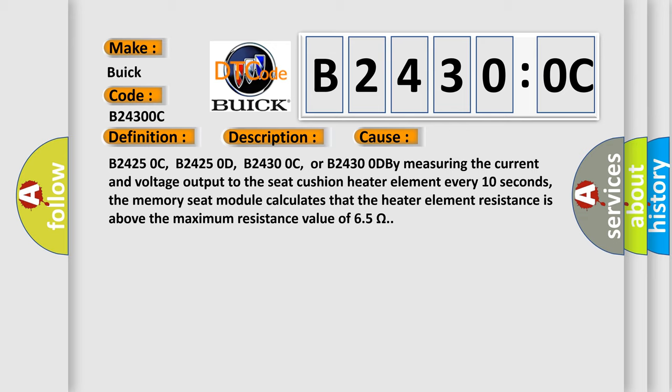By measuring the current and voltage output to the seat cushion heater element every 10 seconds, the memory seat module calculates that the heater element resistance is above the maximum resistance value of 6.5 ohms.